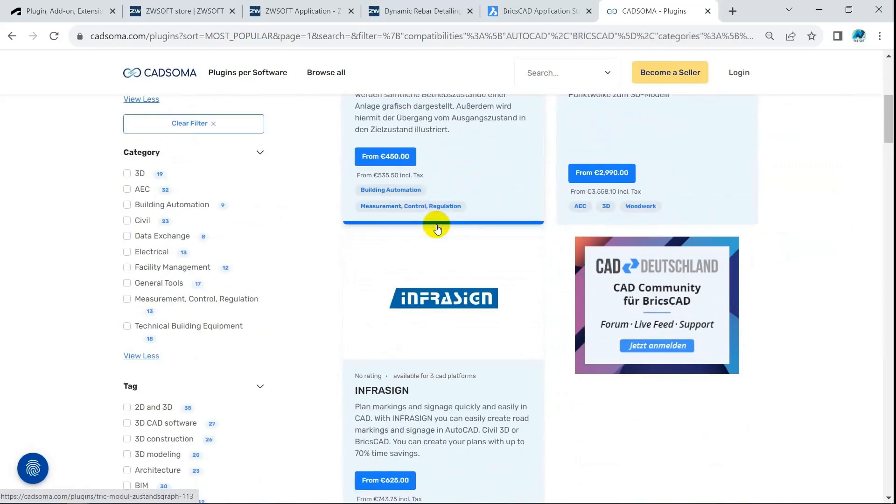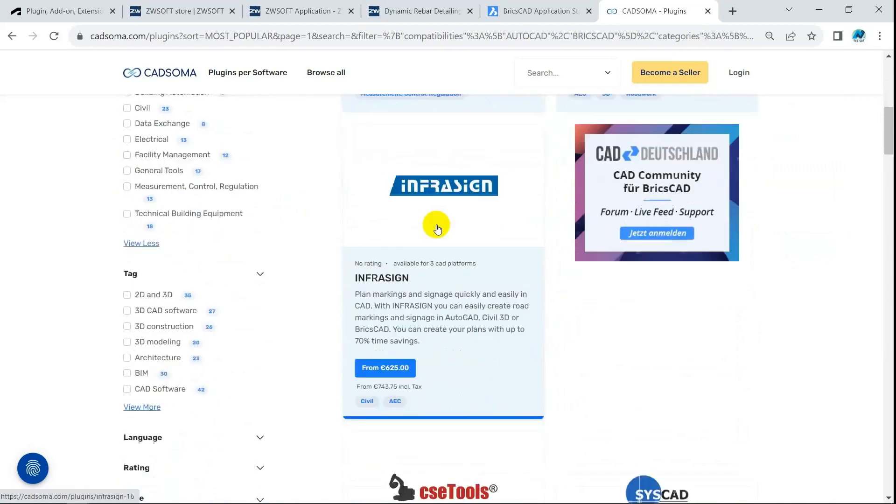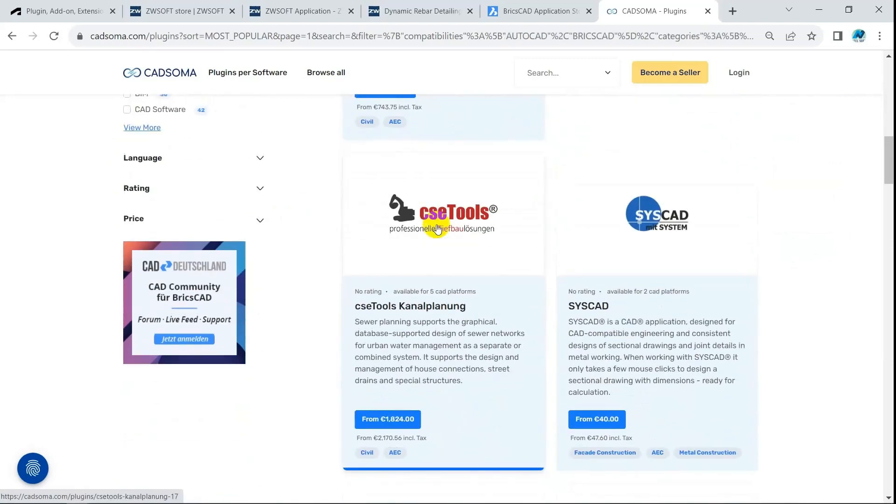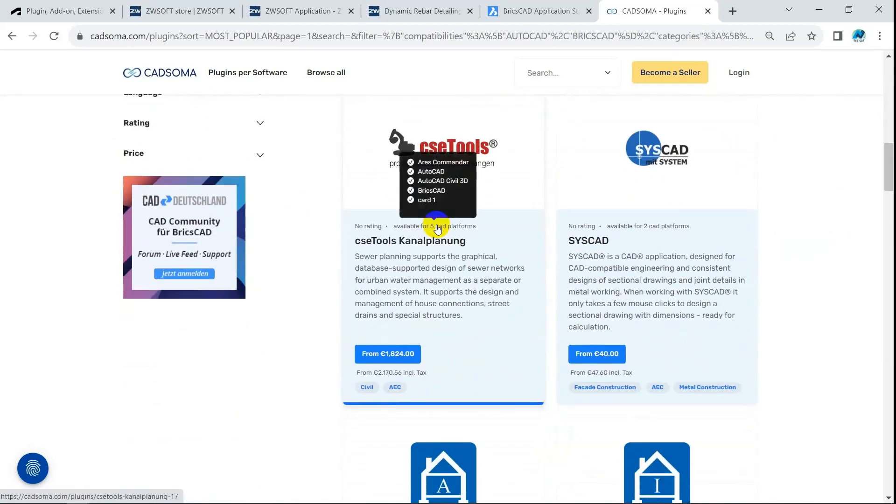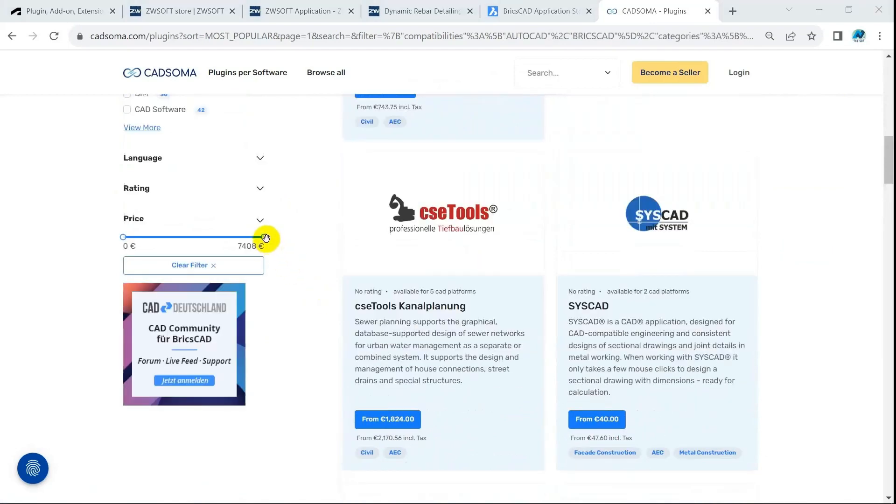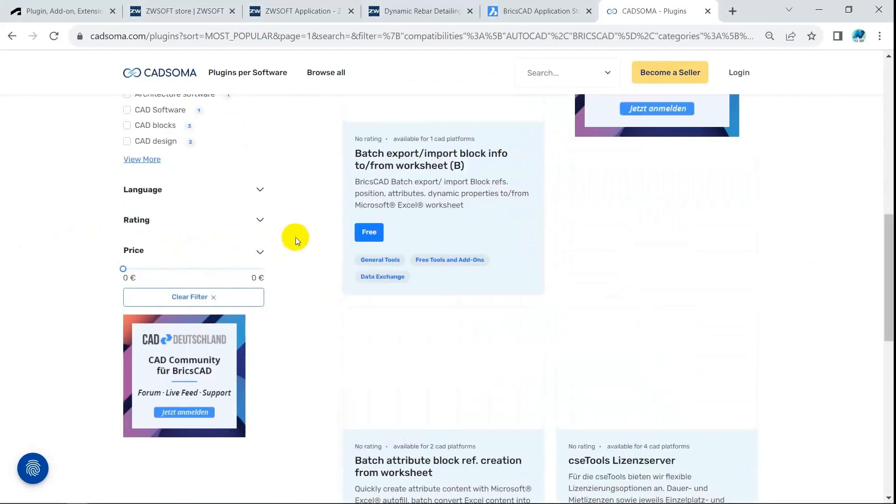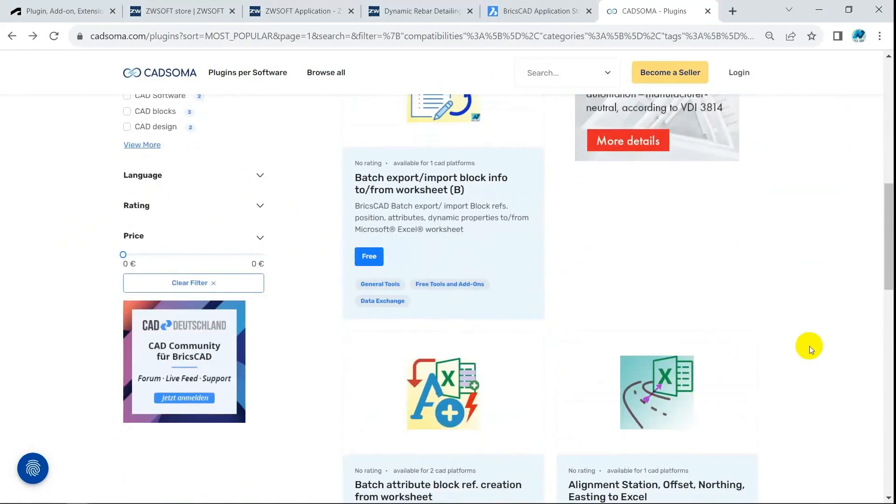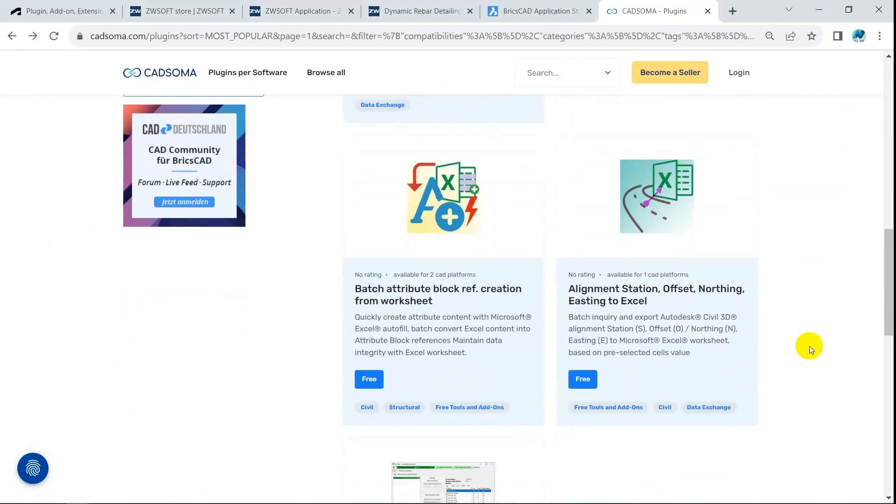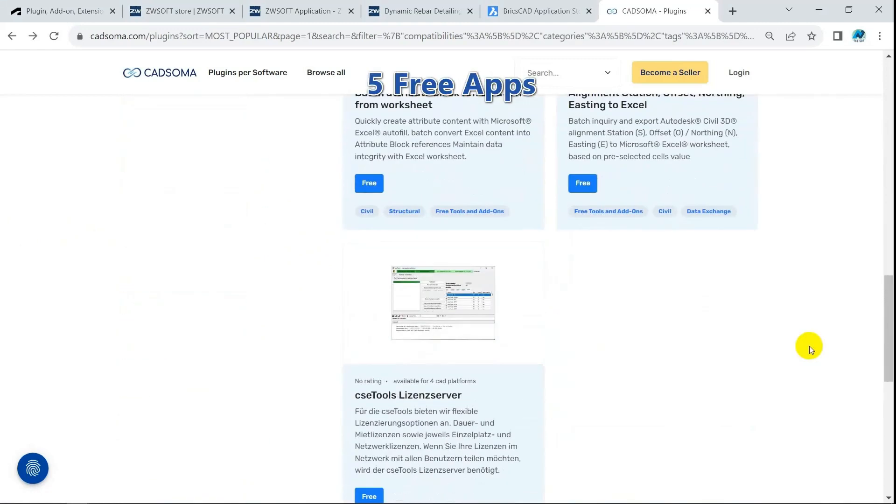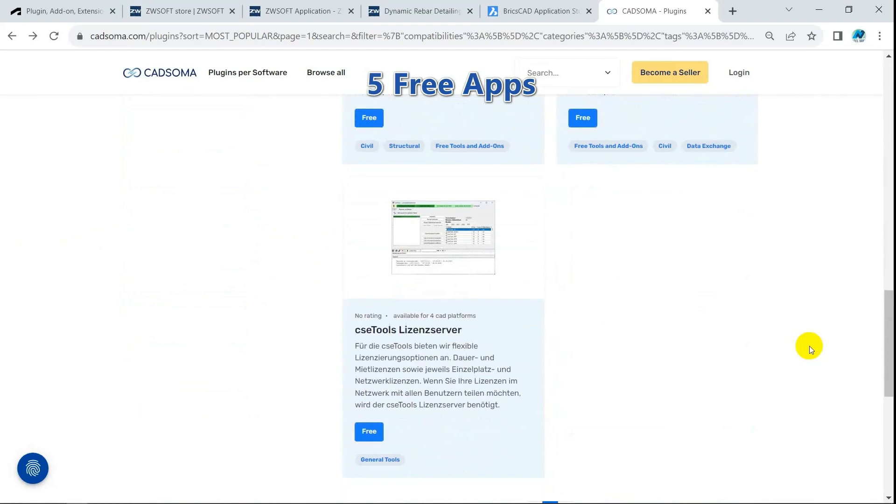249 apps are available, most of them are paid apps. Only 5 apps are free. Cadsoma is free for developers to the end of 2023. The fee policy from 2024 is still unknown.